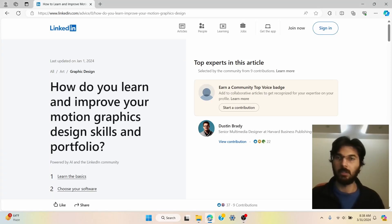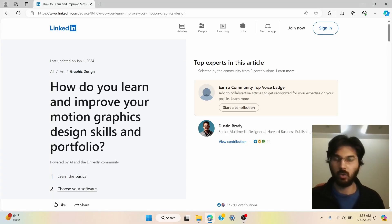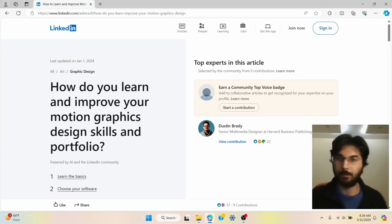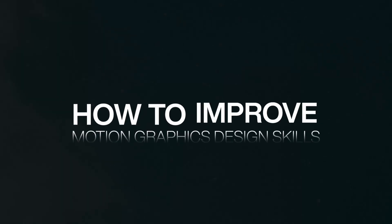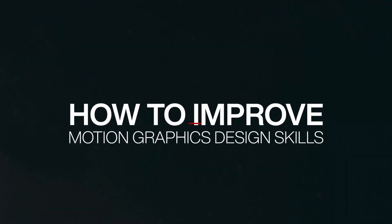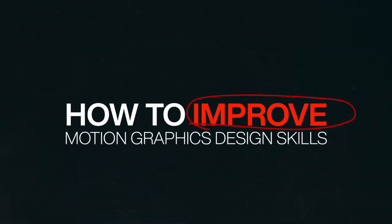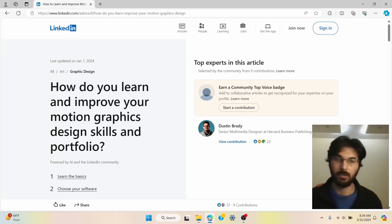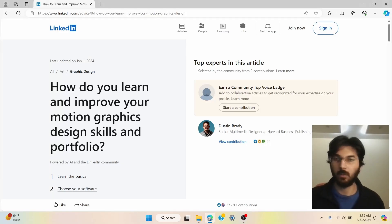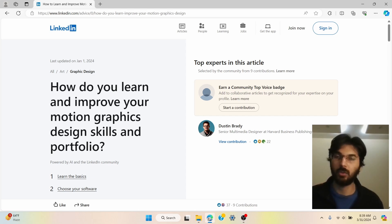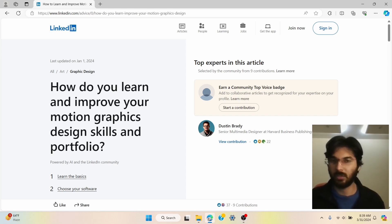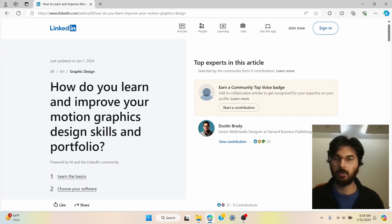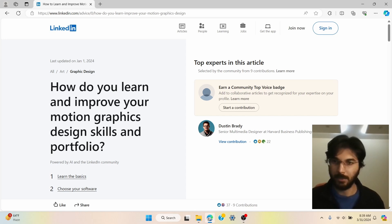Welcome to the channel. In this video I'm going to go over this article that says how to improve your motion graphic design skills. This is an article that I found very useful and I'm going to go over this and give some of my thoughts, share my own experience with you. So let's dive in.